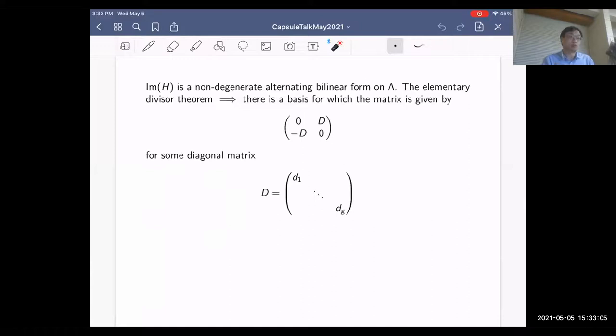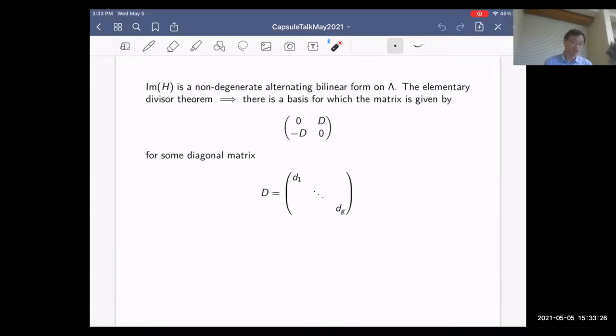This imaginary part of your Hermitian form is a non-degenerate alternating bilinear form on your lattice. The elementary divisor theorem says that after a change of basis, this matrix can be written in block form as (0, D; -D, 0), where D is a diagonal matrix.